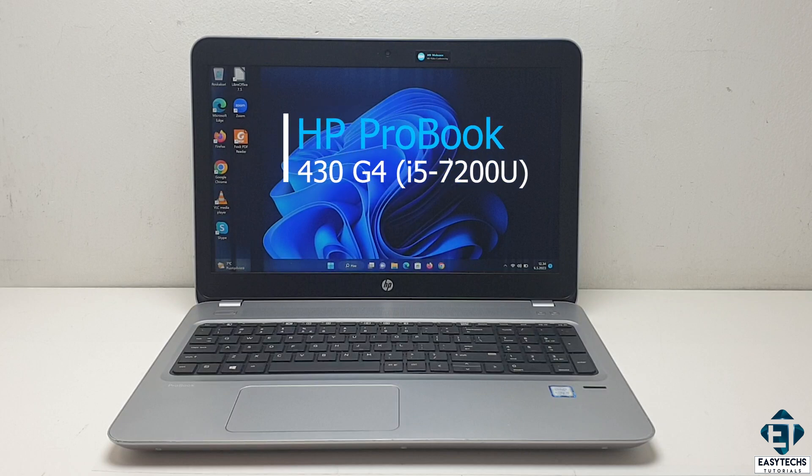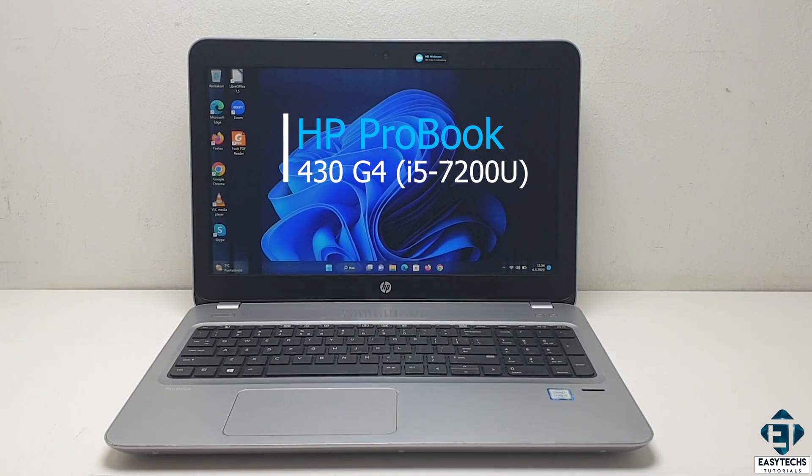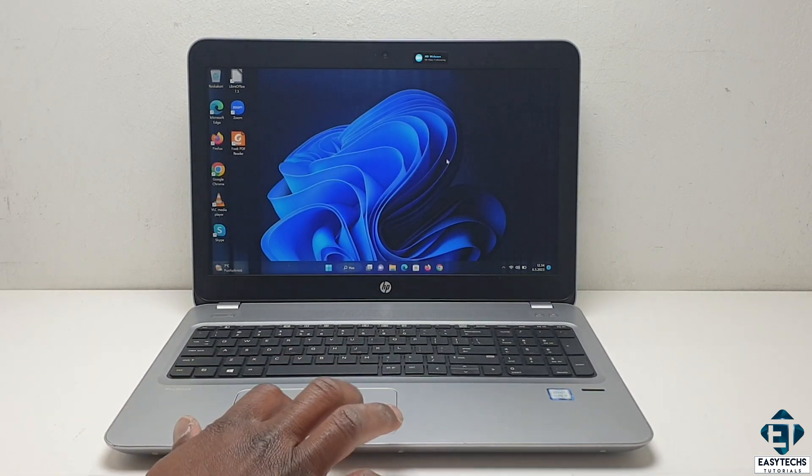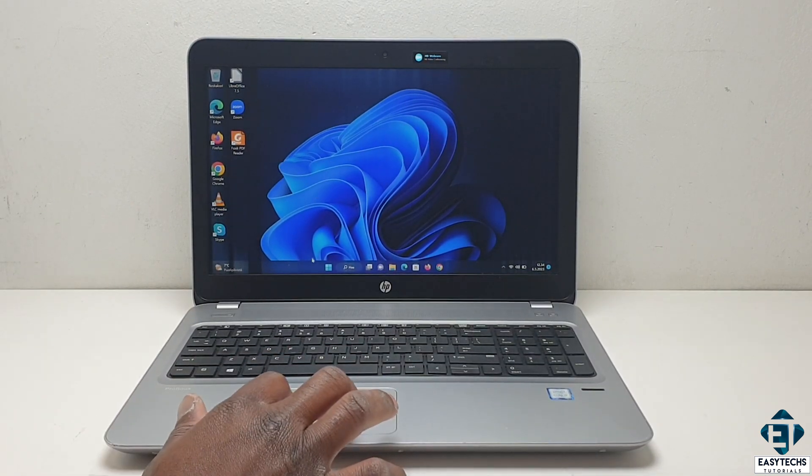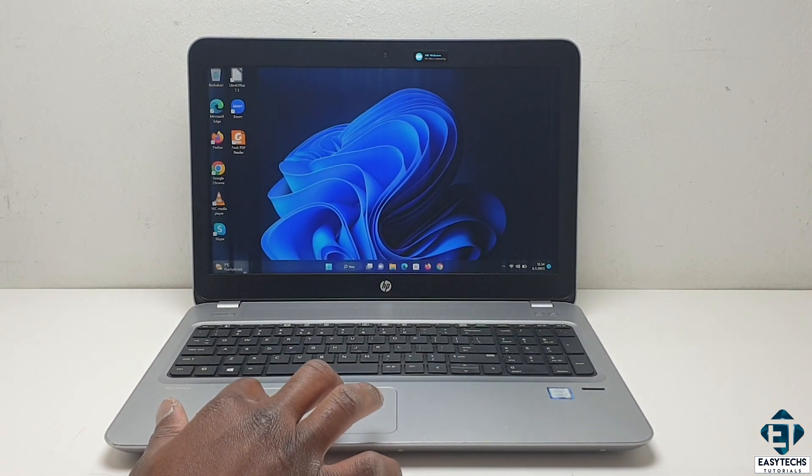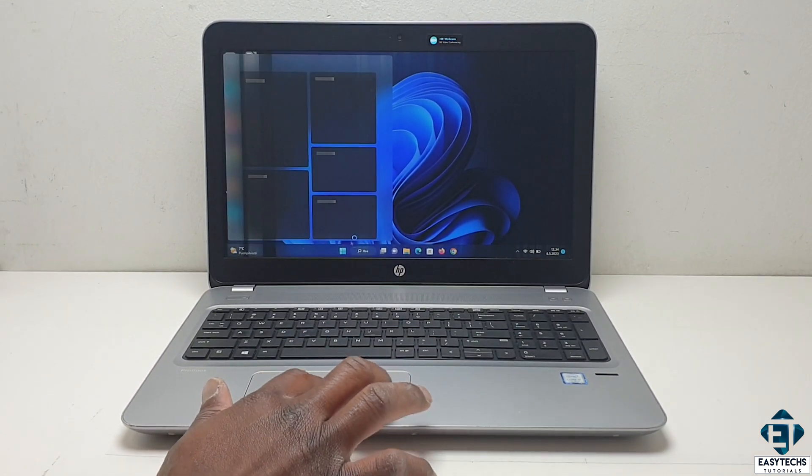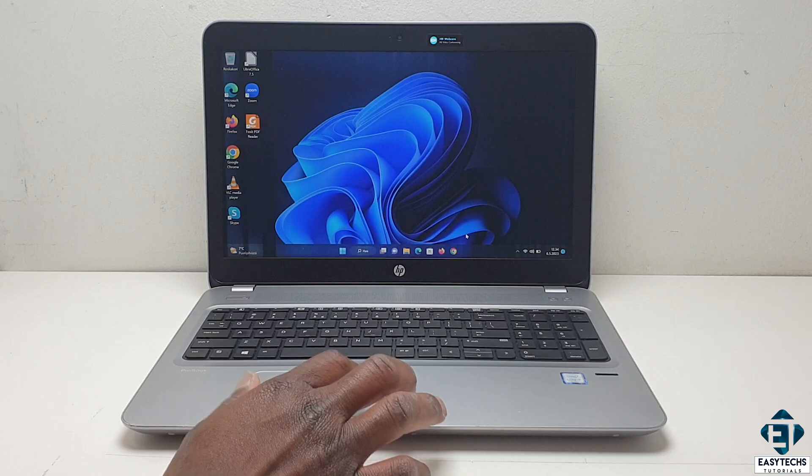Okay, so here I have this HP ProBook 430 G4, and as you can see from the desktop, there are some faint, thick, vertical lines that run from top to bottom of the screen, especially around the edges.